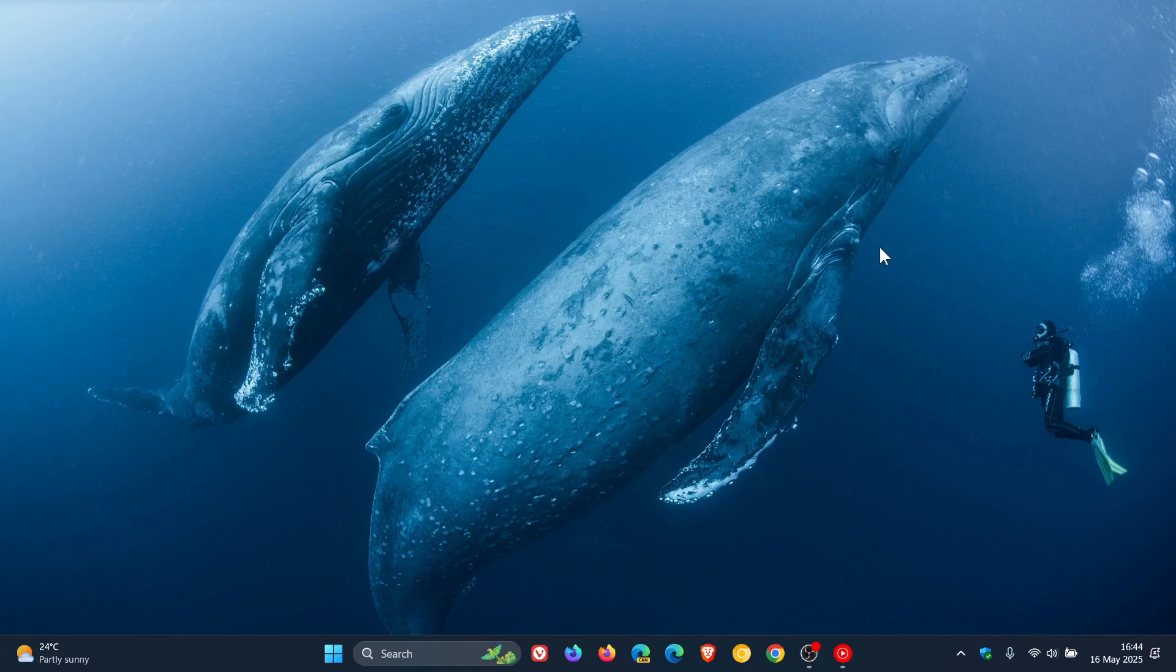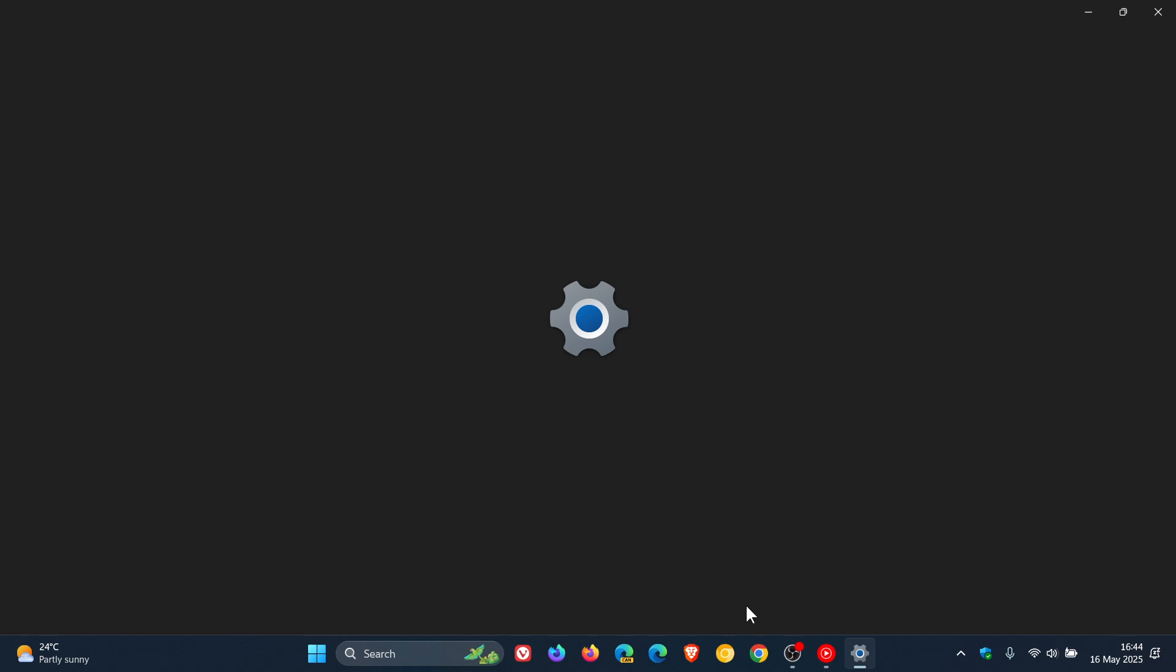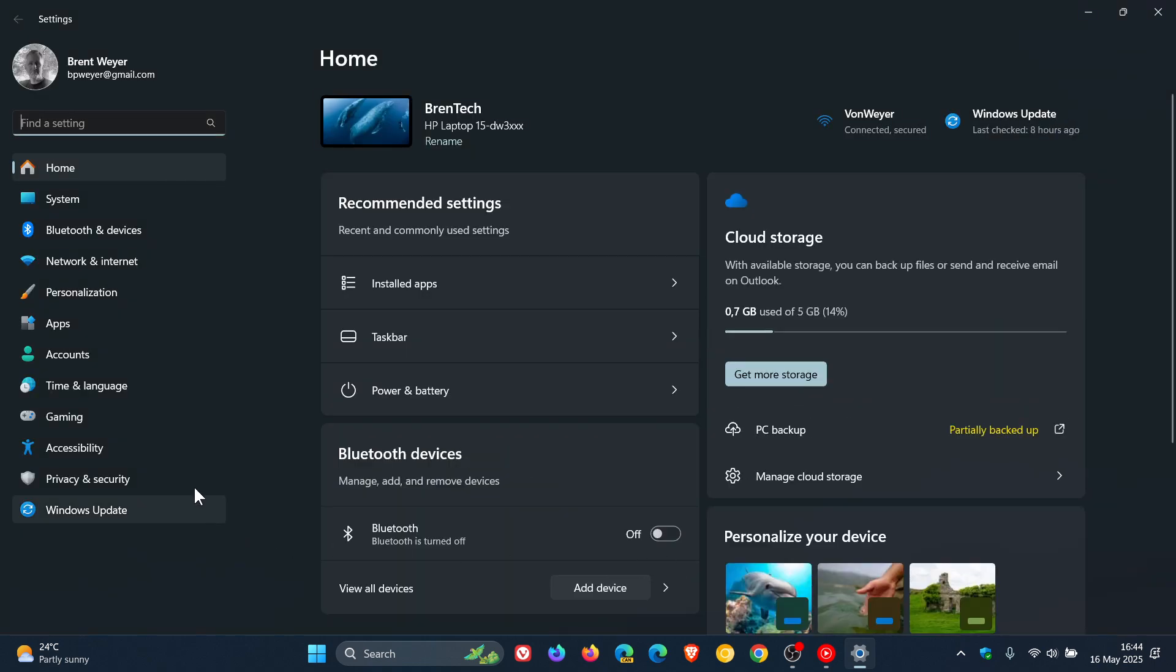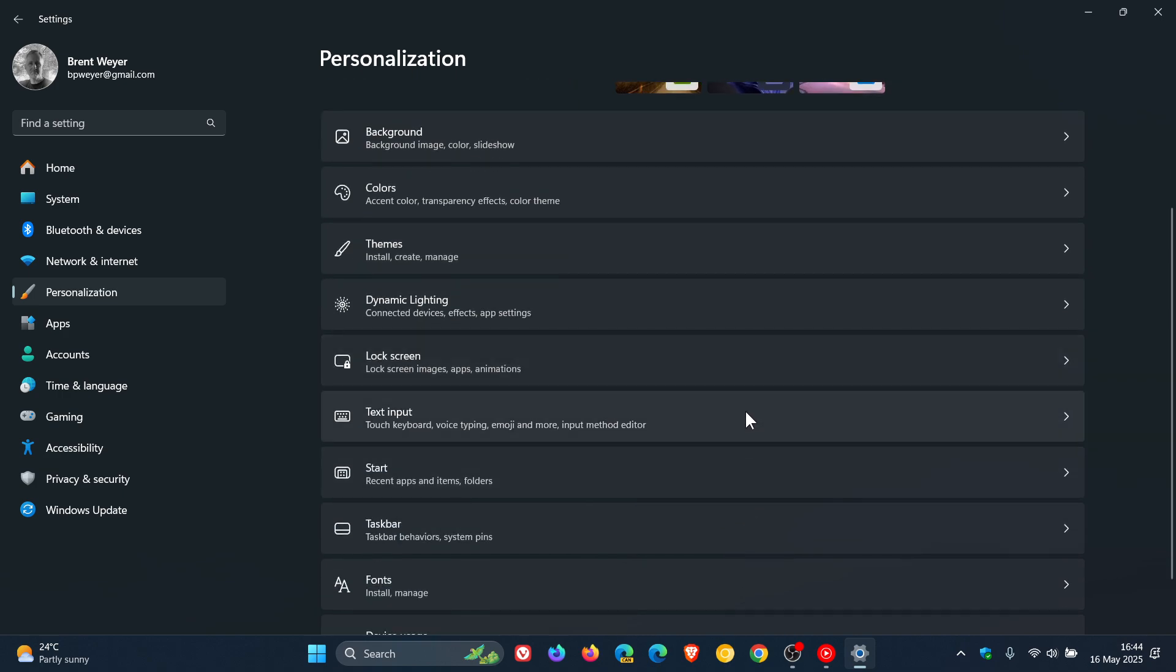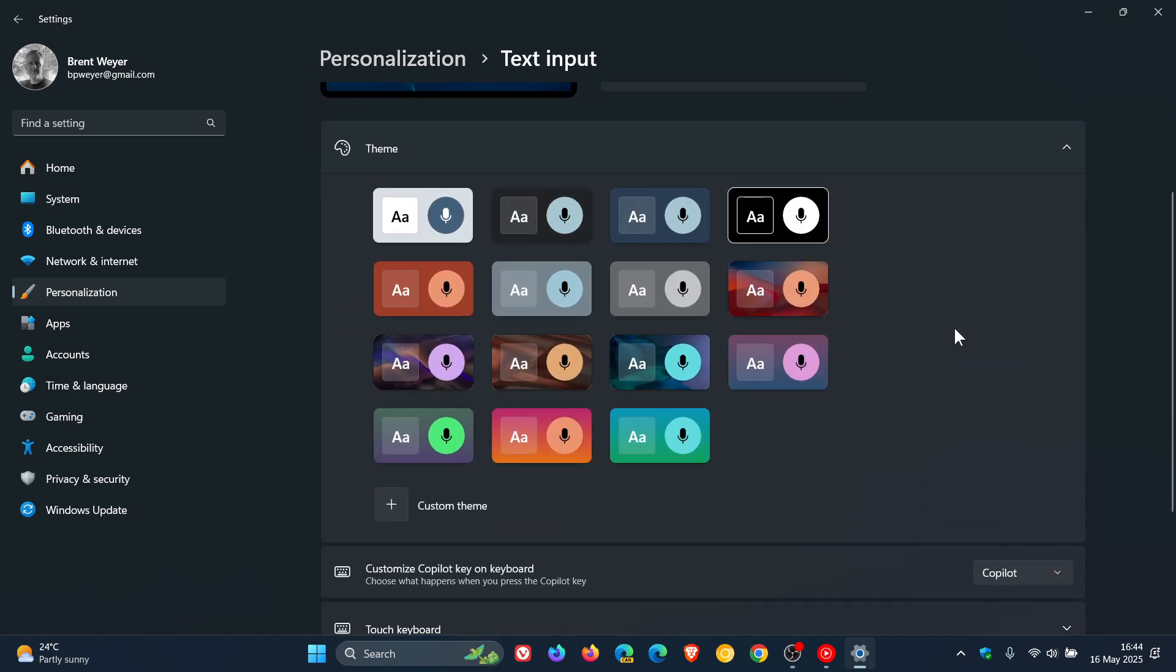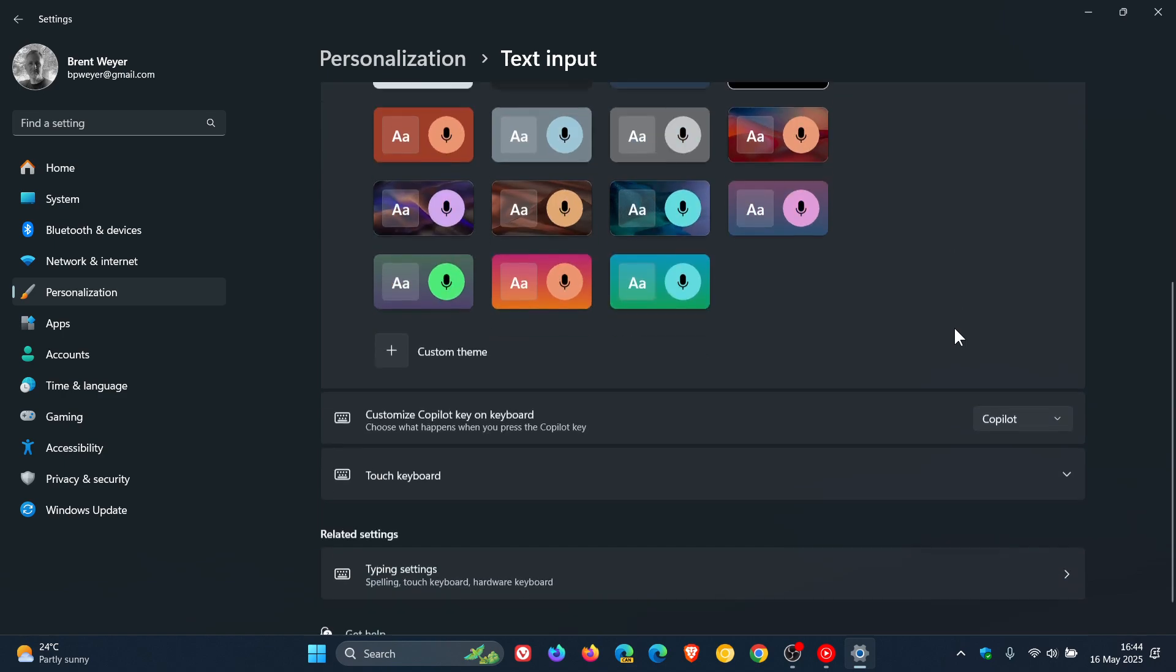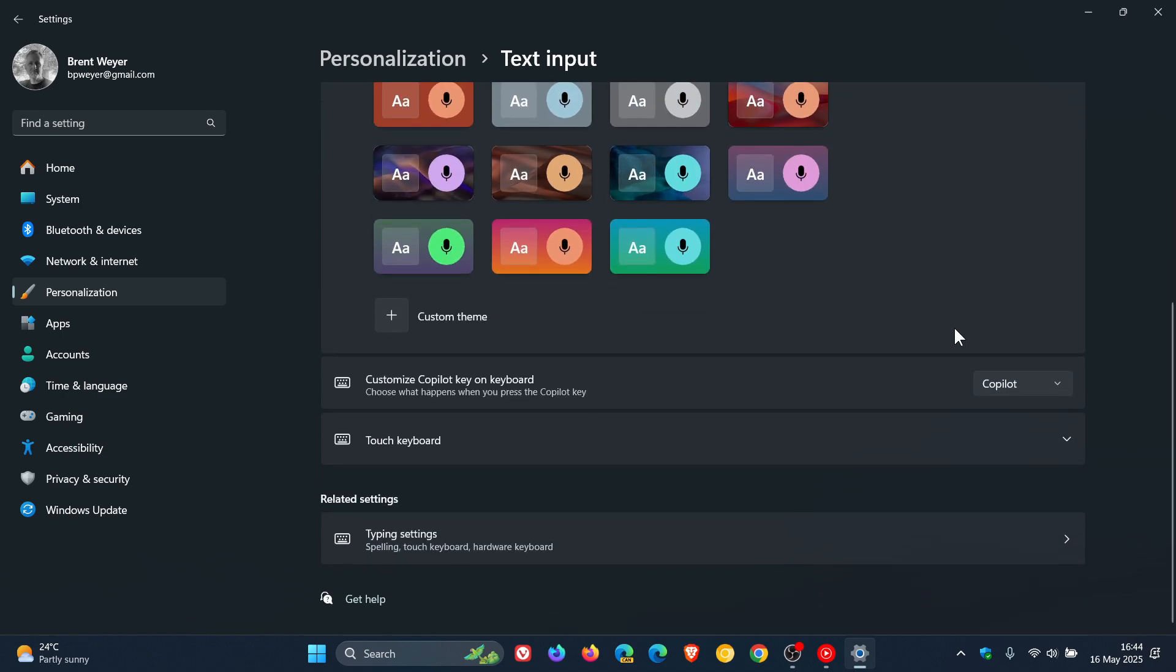The first new feature is for Copilot. Microsoft says you can now open Copilot on Windows using the keyboard shortcut Win+C, and you can personalize your Copilot key and Win+C at any time with the existing customized Copilot key on keyboard setting, which will be found under Settings, Personalization, Text Input. That will be in this area and location when it rolls out to stable.